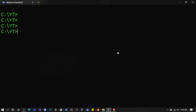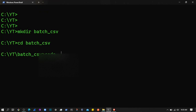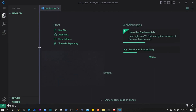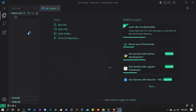Hello everyone, welcome back. In this section I'm going to show you how to work with CSV files to store data in batch. I'll quickly create a directory called 'batch_csv', cd into that, and fire up the code editor. We will store data in CSV using a batch script, and then later delete, update, and do all the CRUD operations using batch.